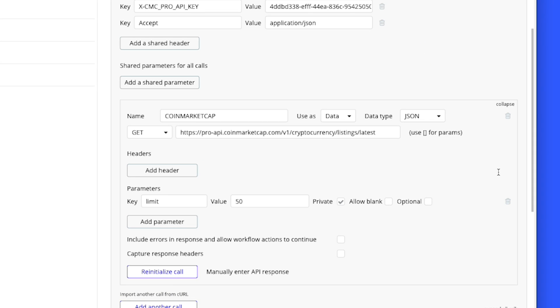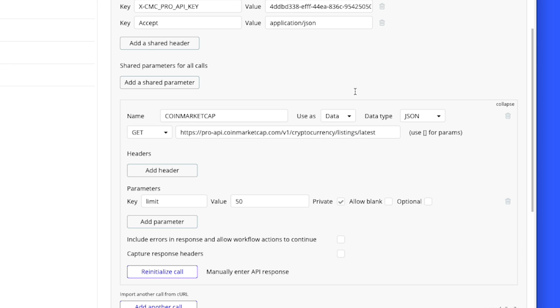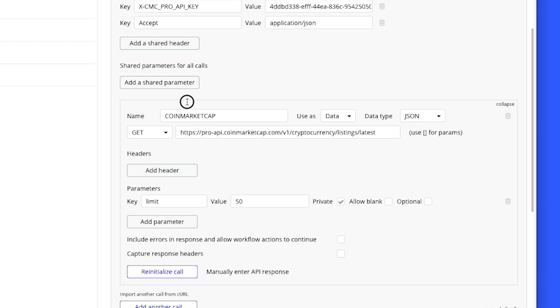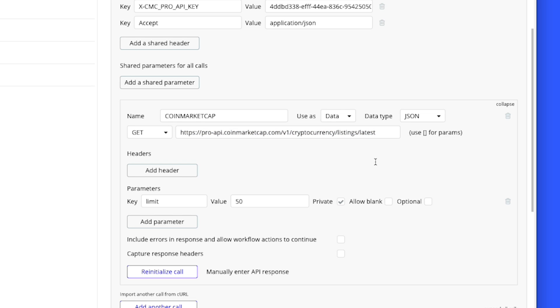Let's look at the setup. CoinMarketCap is the name. We're using as data, so the action is to be able to use this API call in one of your workflow action steps. We're not doing that, we are displaying the data in a repeating group. Type is JSON, this is a GET call, and here is the full URL that we need. I'm putting on a limit of the first 50 coins just for this tutorial.